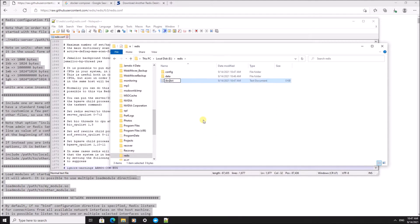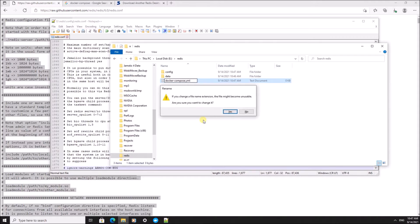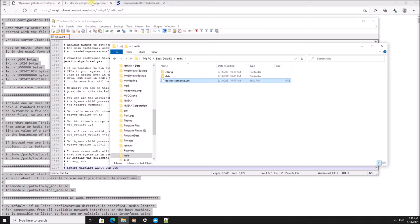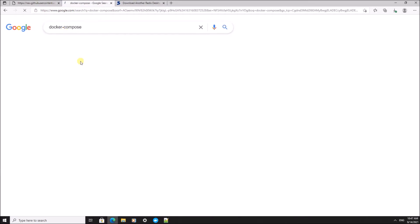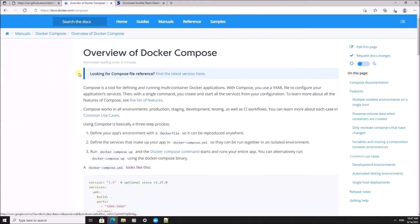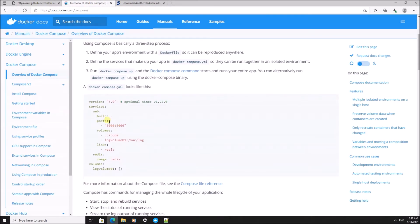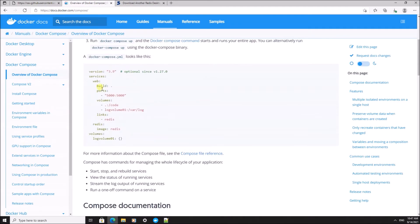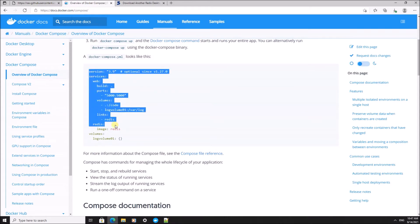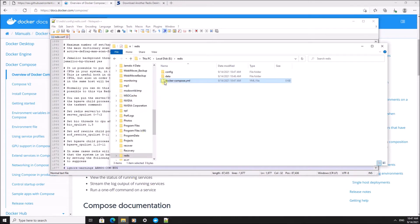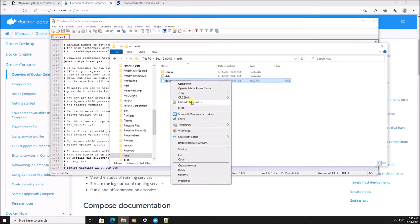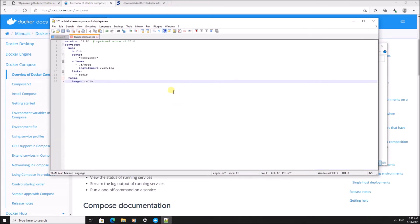Then I'm going to create a Docker compose file. I'm going to save myself a bit of typing by copying a file from the Docker compose documentation. I'm going to use this one. It already has a reference to Redis.